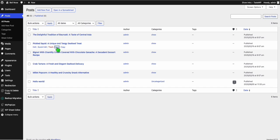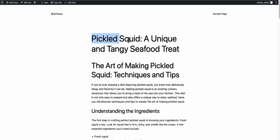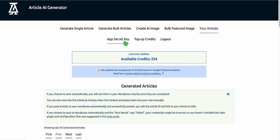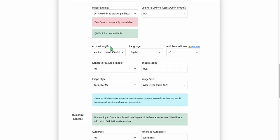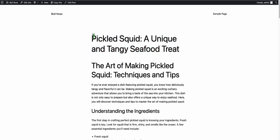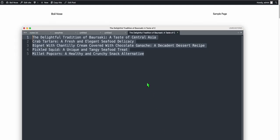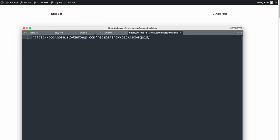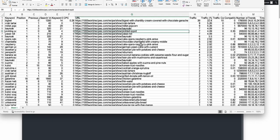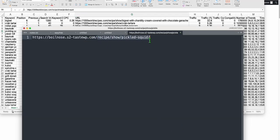You now have proper article titles. Go back to posts — you can see the proper titles. Click one of the articles and view it. You should also add featured images, which you can do when generating bulk articles by selecting yes for that option. We also maintain the path or URL which ranked before: recipe, then show, then the title — for example, pickled squid.